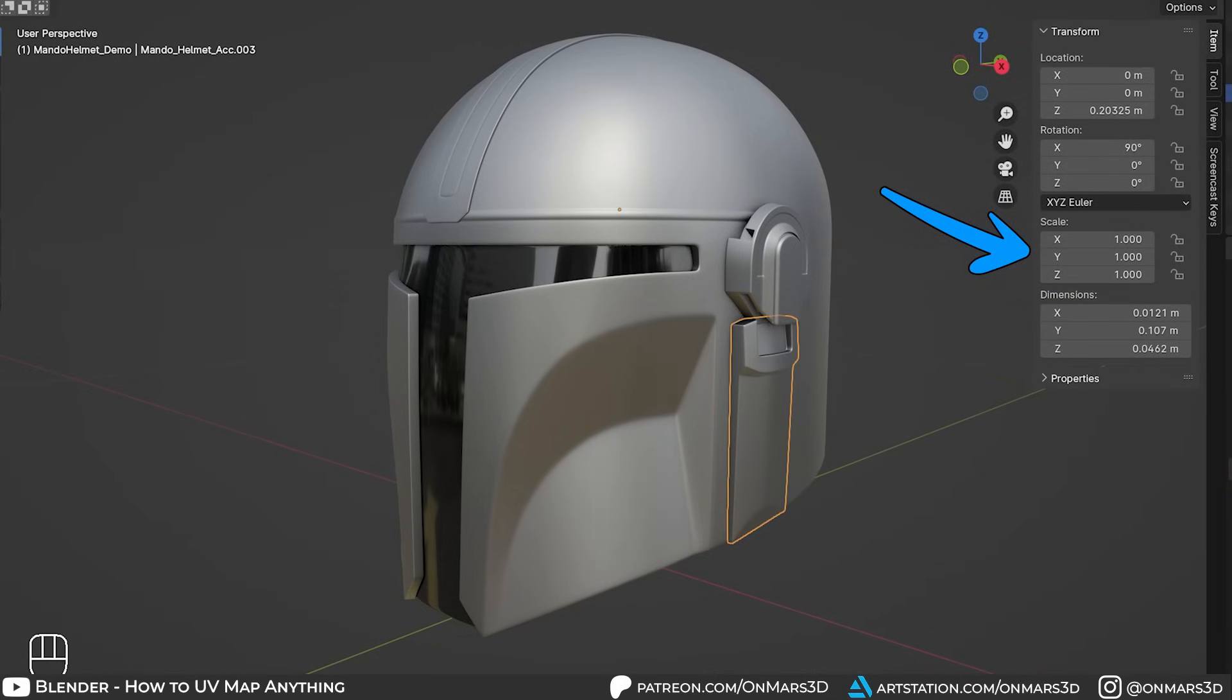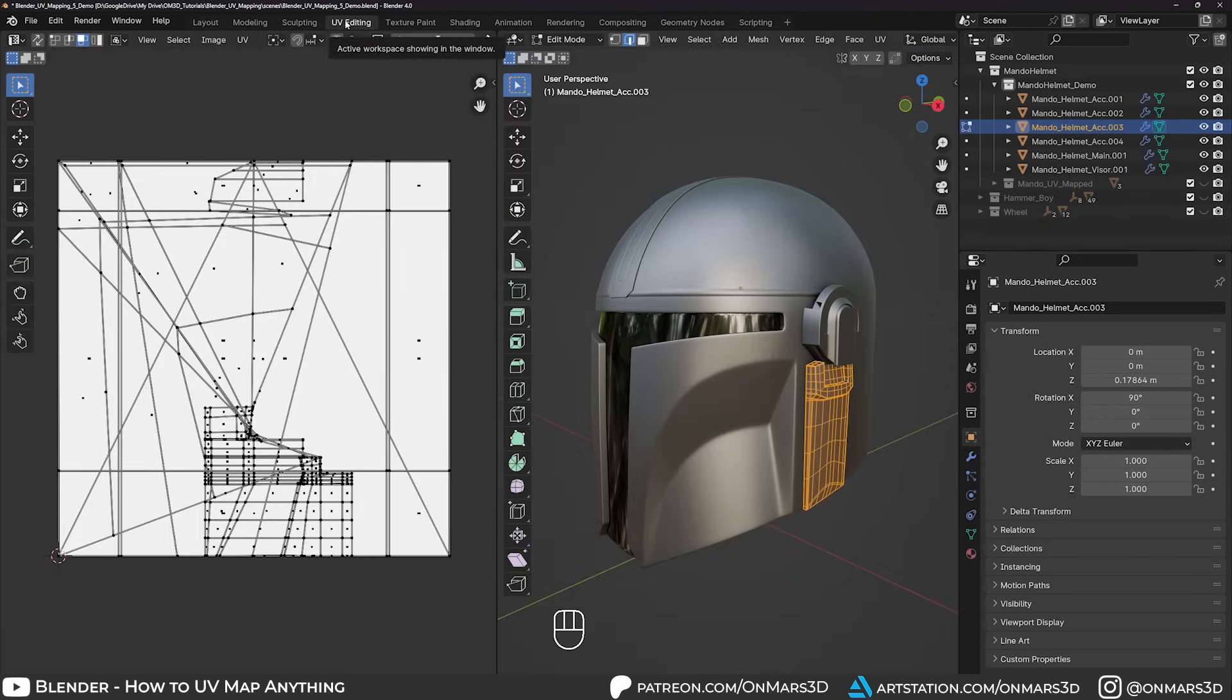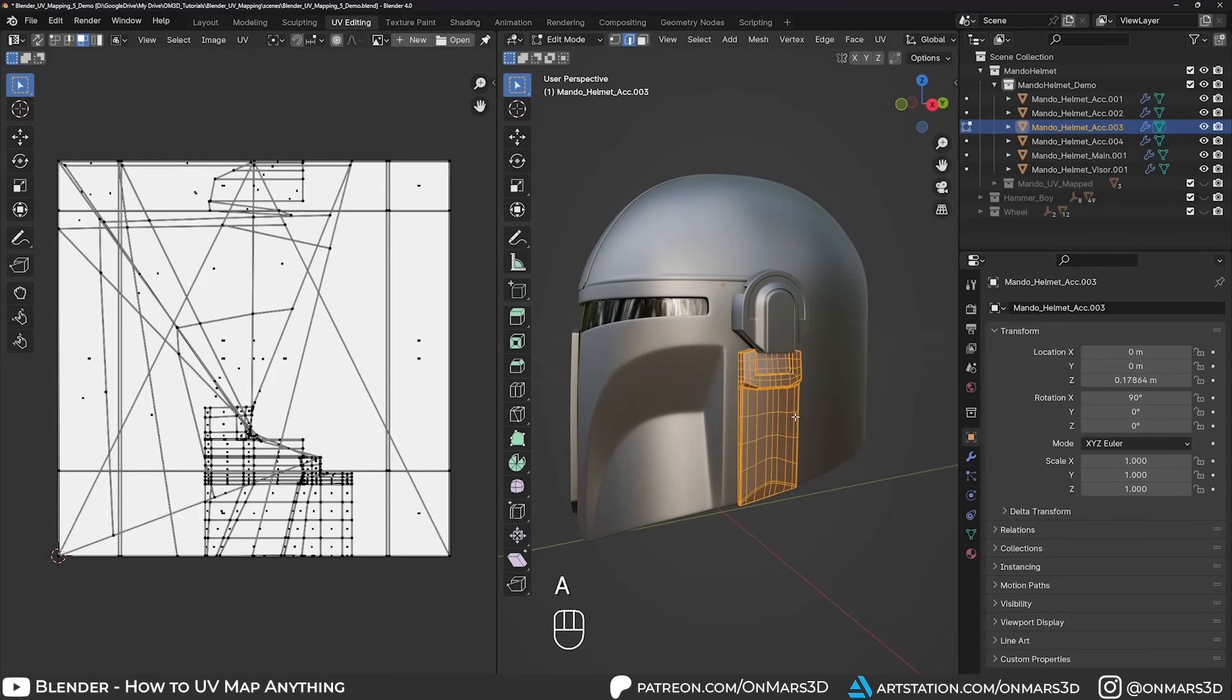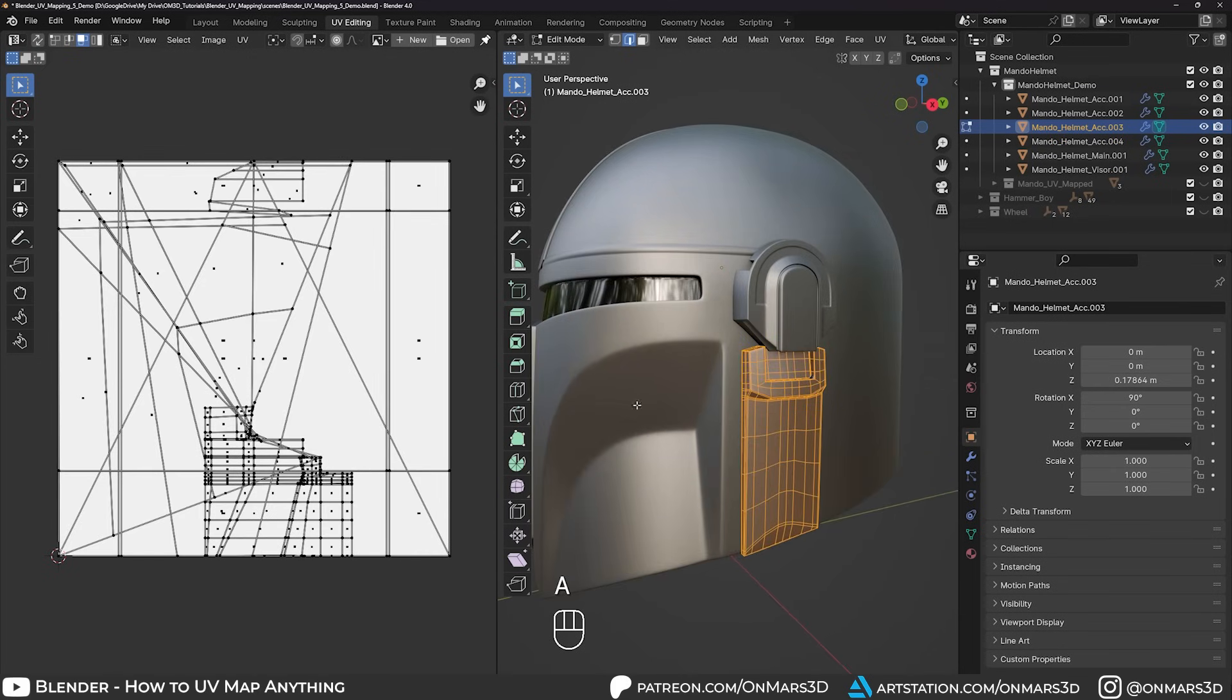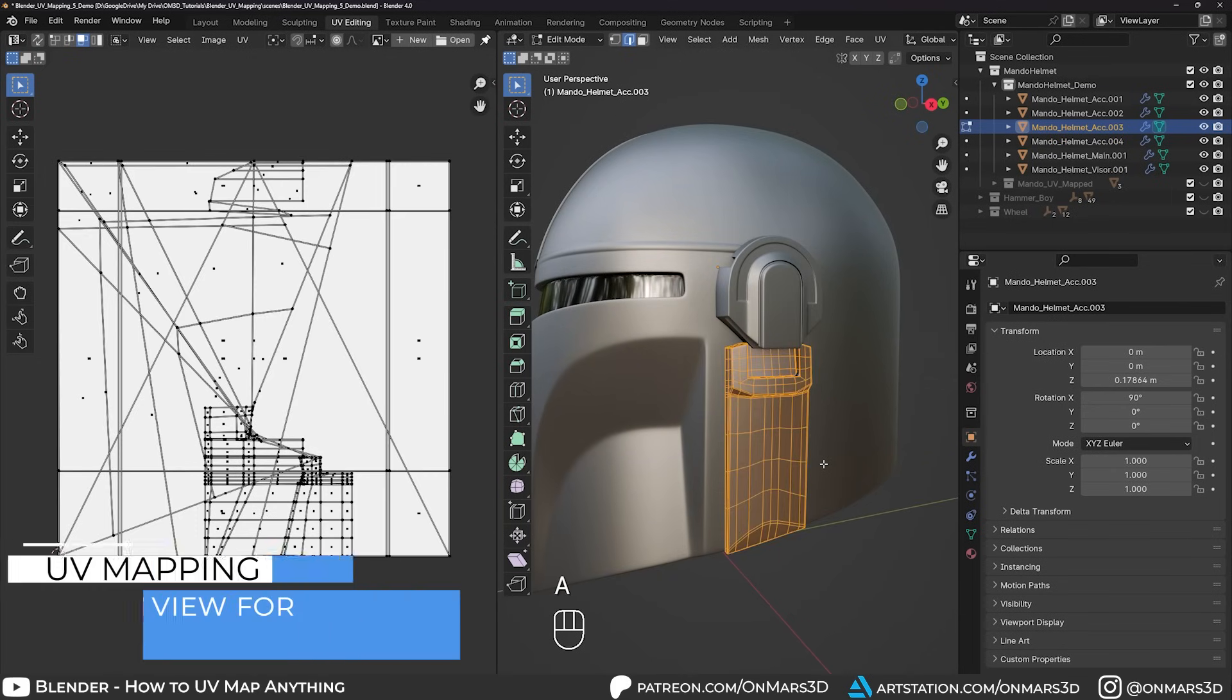With your object still selected, let's go over to the UV editing tab. If you click off the faces, you'll no longer see the UVs, so in the 3D viewport, press A to select all the faces to have them appear.